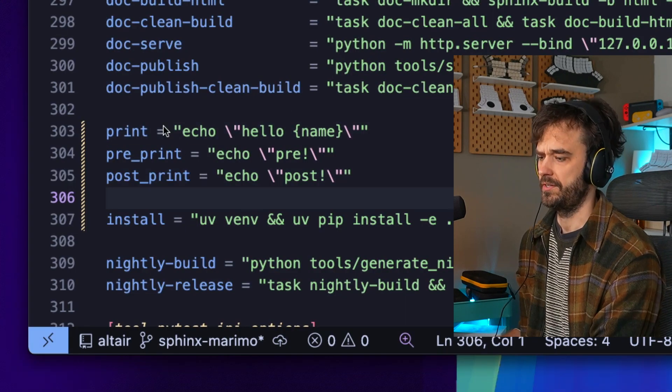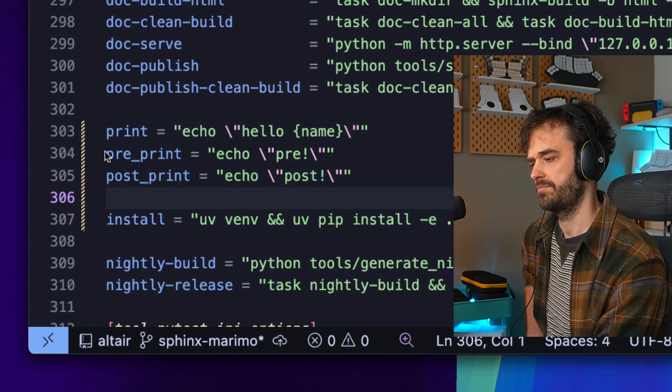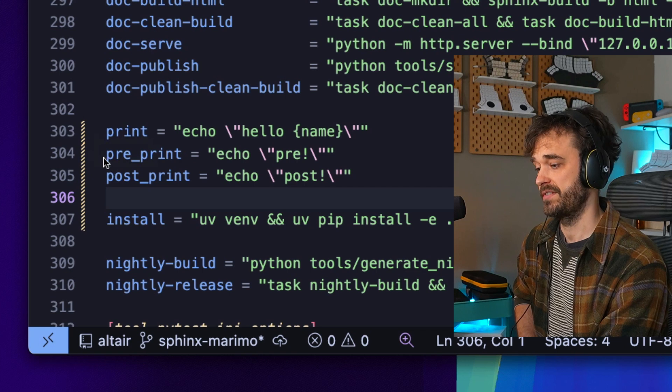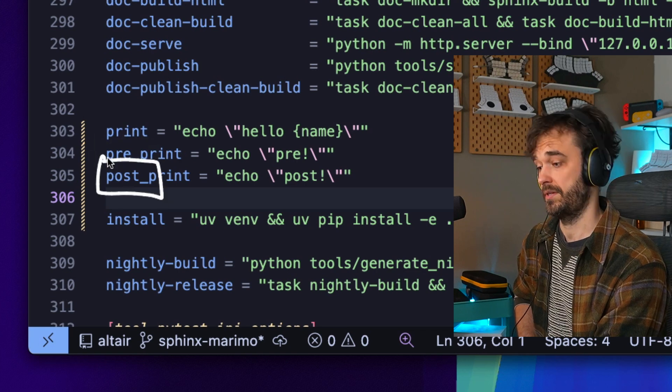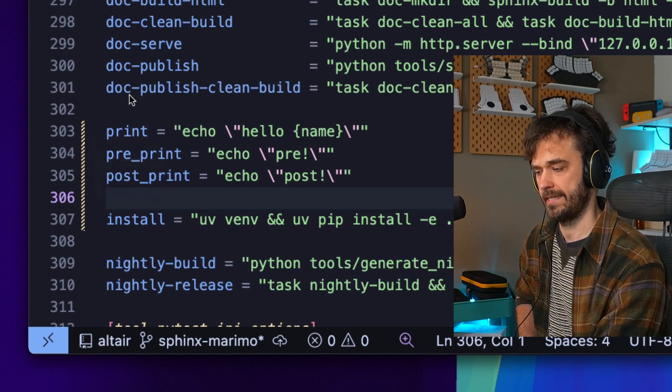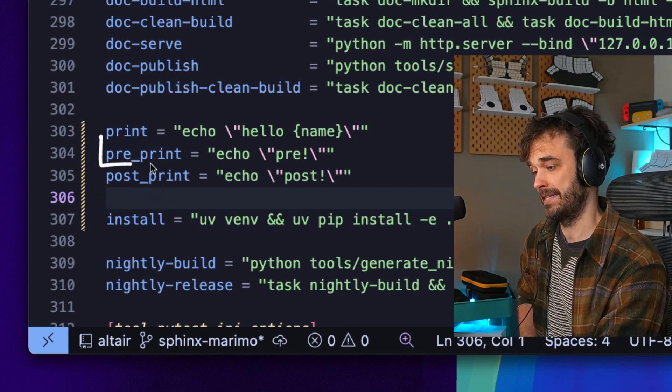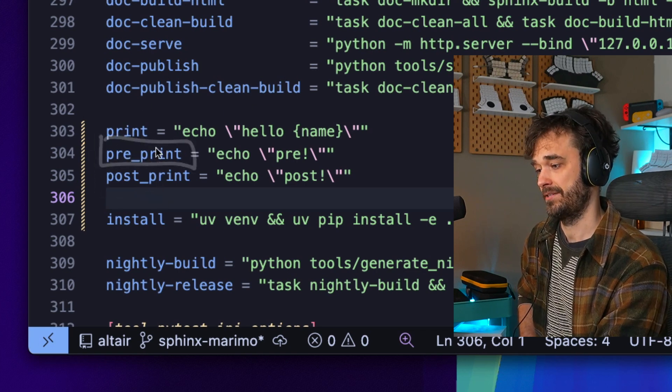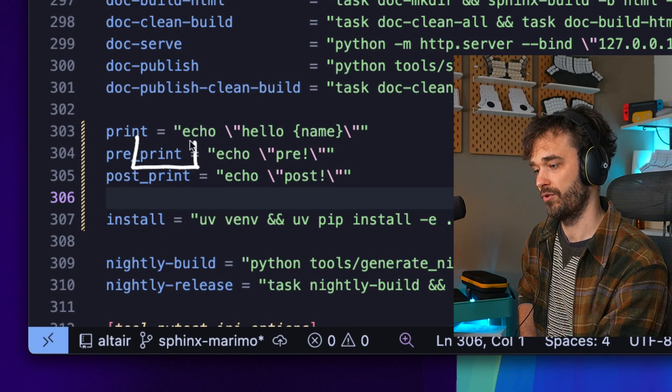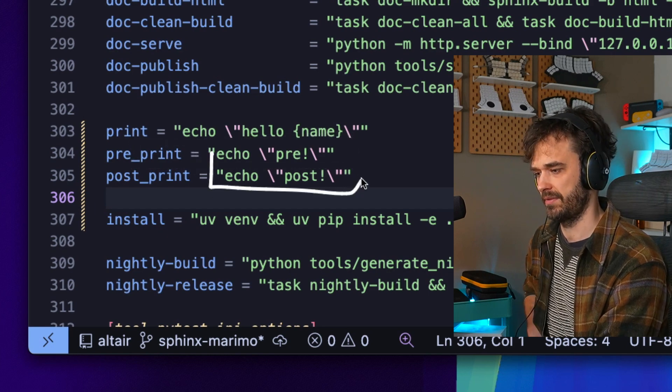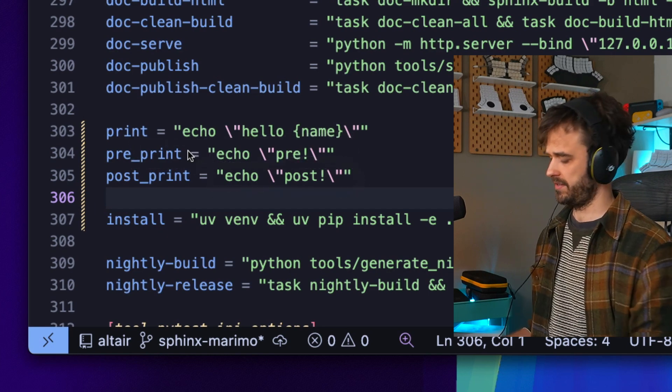Another party trick that you can also pull off is you can use this prefix - there's the pre underscore prefix and the post underscore prefix. In this case what you're saying is that this has to run before print, so you can say something like hey something beforehand and something afterwards.